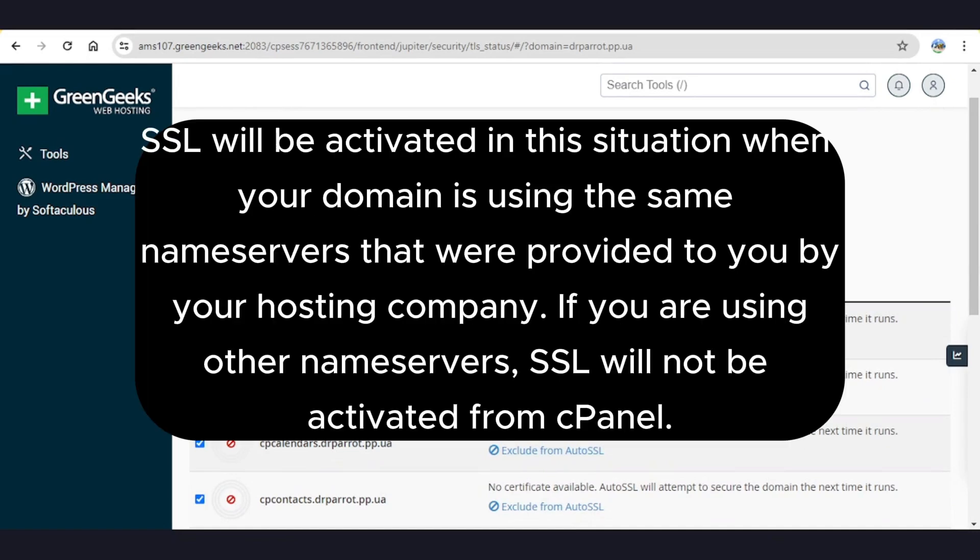SSL will be activated in this situation when your domain is using the same nameservers that were provided to you by your hosting company. If you are using other nameservers, SSL will not be activated from cPanel.